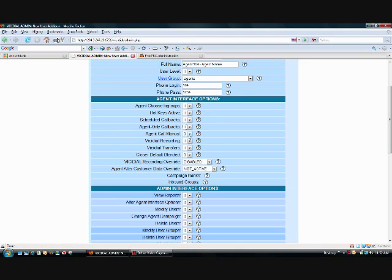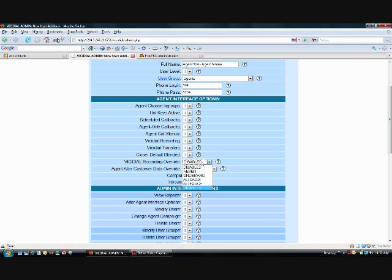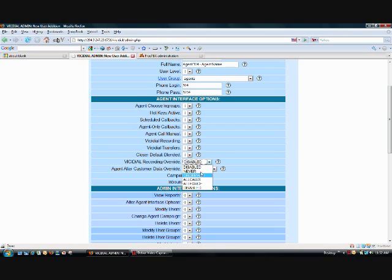So we're going to set everything here to 1 unless you deem otherwise. Now the VCDIAL recording override, this is basically for the agent to be able to record phone calls. So right now it's disabled. We're going to set it to either never, on-demand, all calls, or all force. Never means that they're not able to record. On-demand means that they have the discretion to start or stop the recordings.